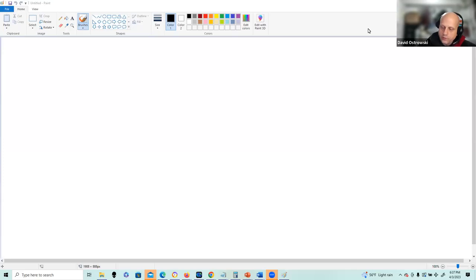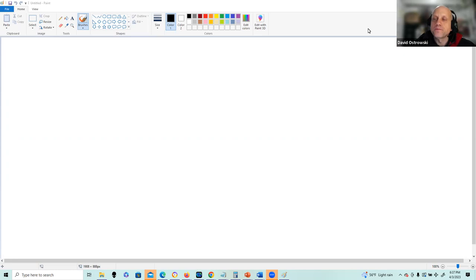Hello everyone, Alfred Ostrowski here, and in this recording I'm going to be addressing pushdown automaton as the fifth lecture in Theory of Computation.